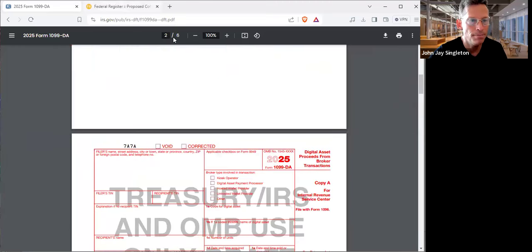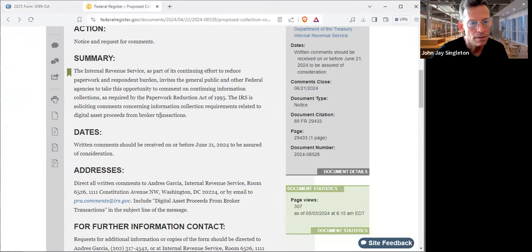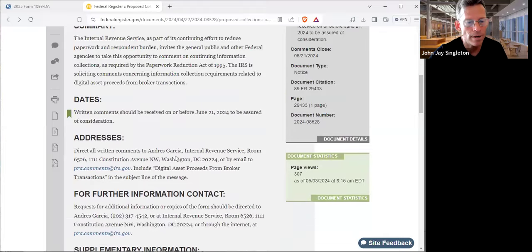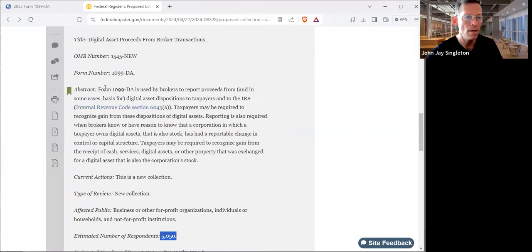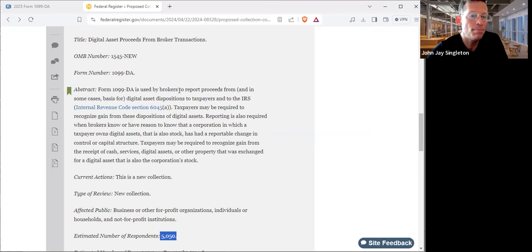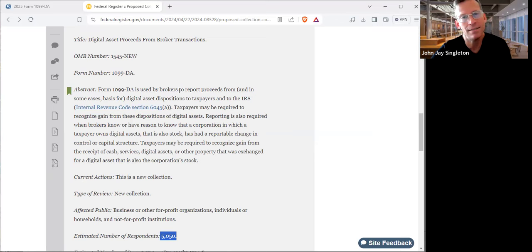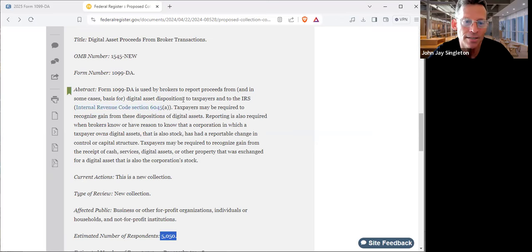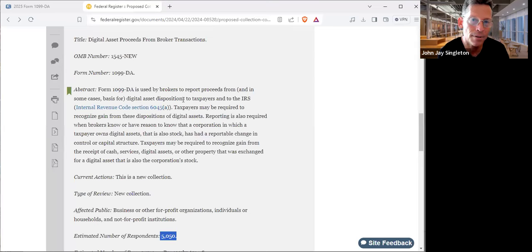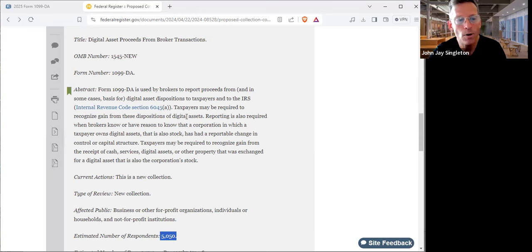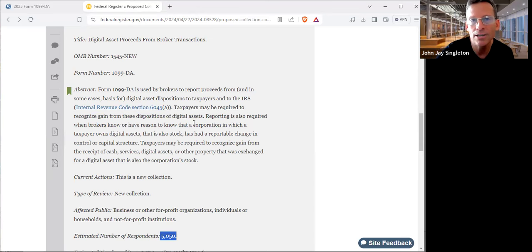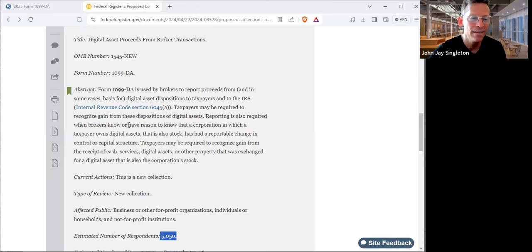Let's go back to the Federal Register reporting. Here's what it's for. I'm going to read this to you. This Form 1099-DA is used by brokers—a broker is a licensed professional or business. You got to find out if you're dealing with brokers, ask them, do you have a broker's license? That's how you know—to report proceeds from, in some cases the basis for, digital asset dispositions. That means the sale, that means a third party. There's somebody else that you traded the property, the coins, for dollars. The dollars are taxable, not the coins. Taxpayers may be required to recognize gain from these dispositions of digital assets. Yes, they're not maybe, they are, if they're gains and if they're not deferred. You have control over this, it's very simple.